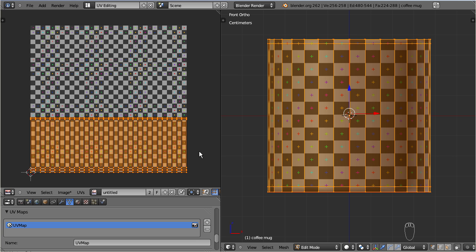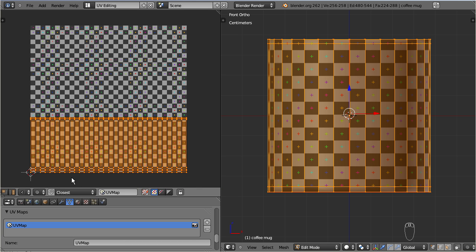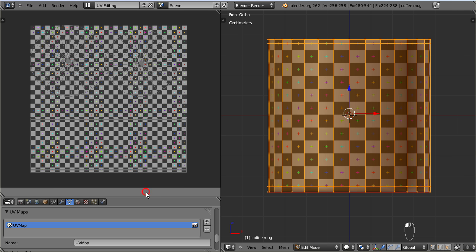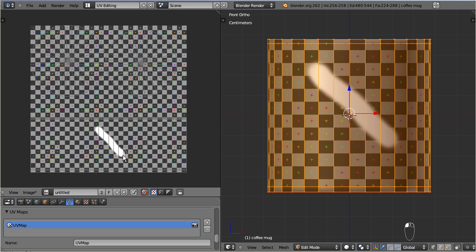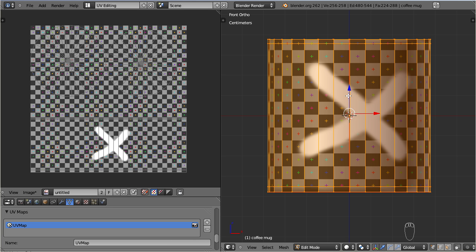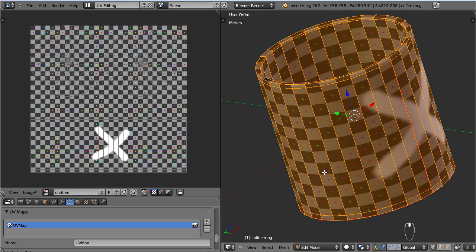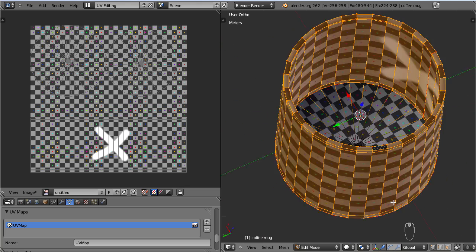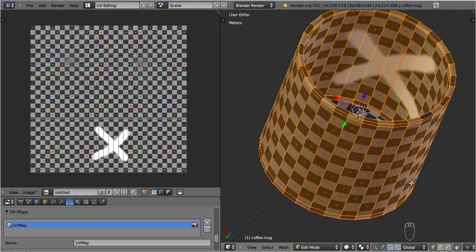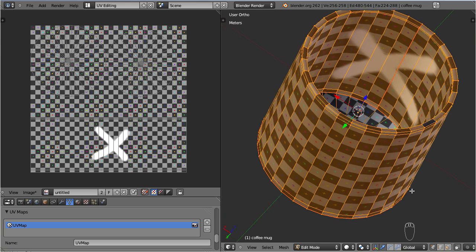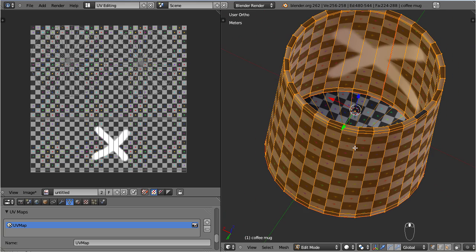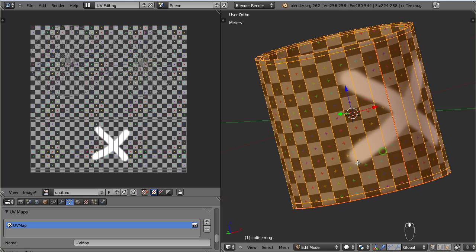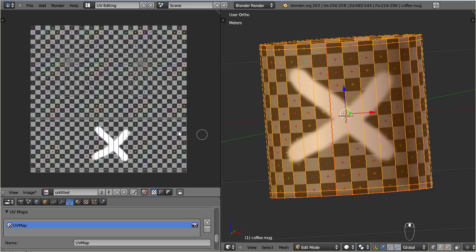But we still have another issue. Let me enable paint mode on the texture. Now you can paint immediately on the image. Let me add a simple marker on the texture. This marker also shows up on the object. But unfortunately not only on the outer side but also on the inner side of the mug. This is because the cylinder unwrap has placed the inner side of the cup on the same location as the outer side.